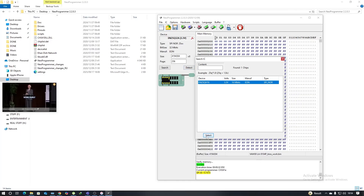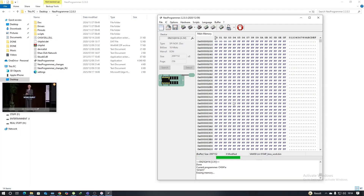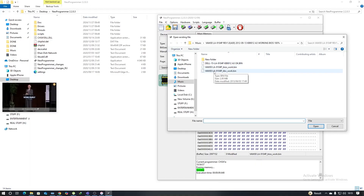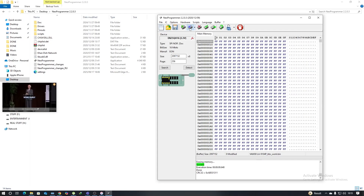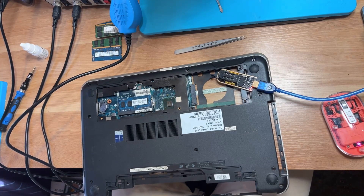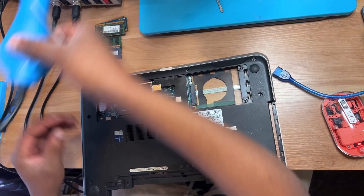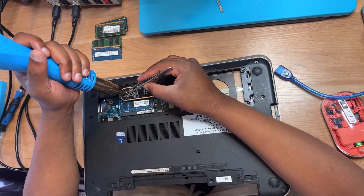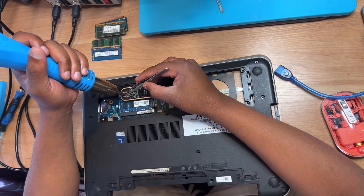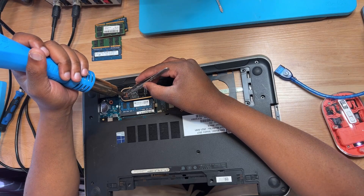For the second chip: detect, select the IC, erase — but remember, always detect, read, do a backup, then erase. In my case I have my reasons for skipping backup. Select the file, check the size — it needs to be 2MB since the chip shows 2000, meaning 2MB. Now verify and wait for it to finish.